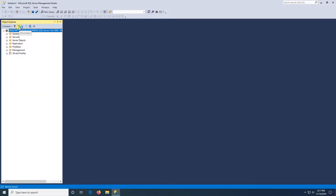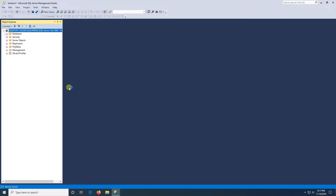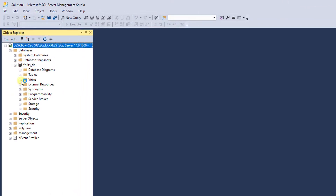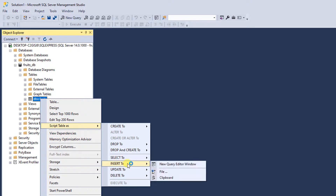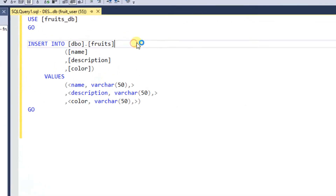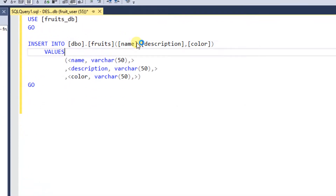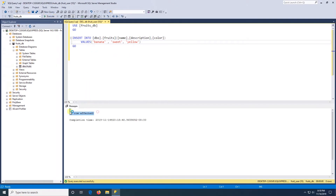Now I'm going to do the same test. I'll disconnect and connect again, switching back to SQL Server Authentication. I'll enter fruits_user and the password abc123, then click Connect — and I can connect this time. I just want to make sure I can read and write to this database, so I'll expand the tables, right-click on fruits, and script the table as Insert to a new query editor. Now I can run a query to insert something into the database. I'll run the query — one row affected.